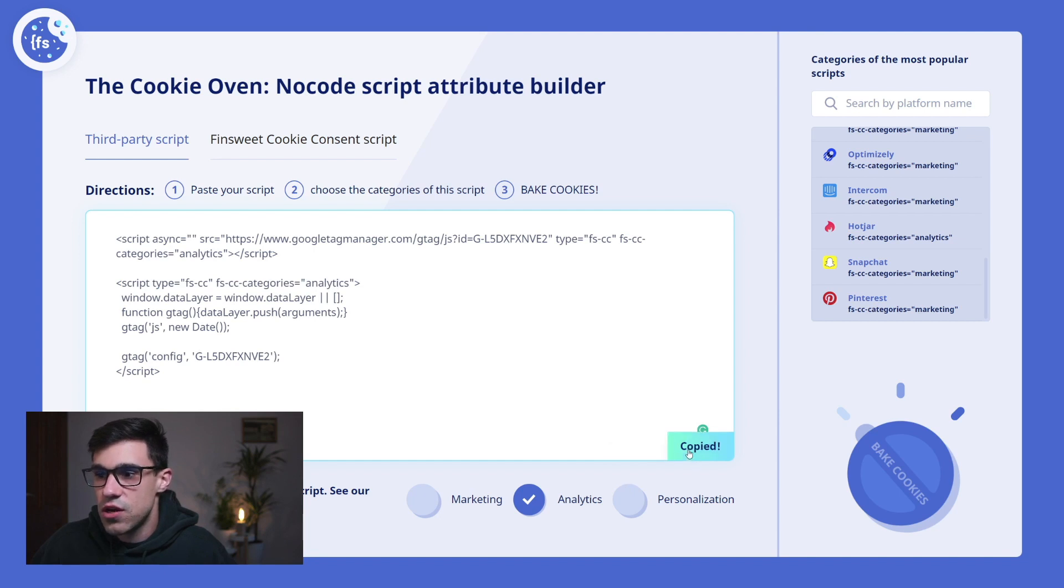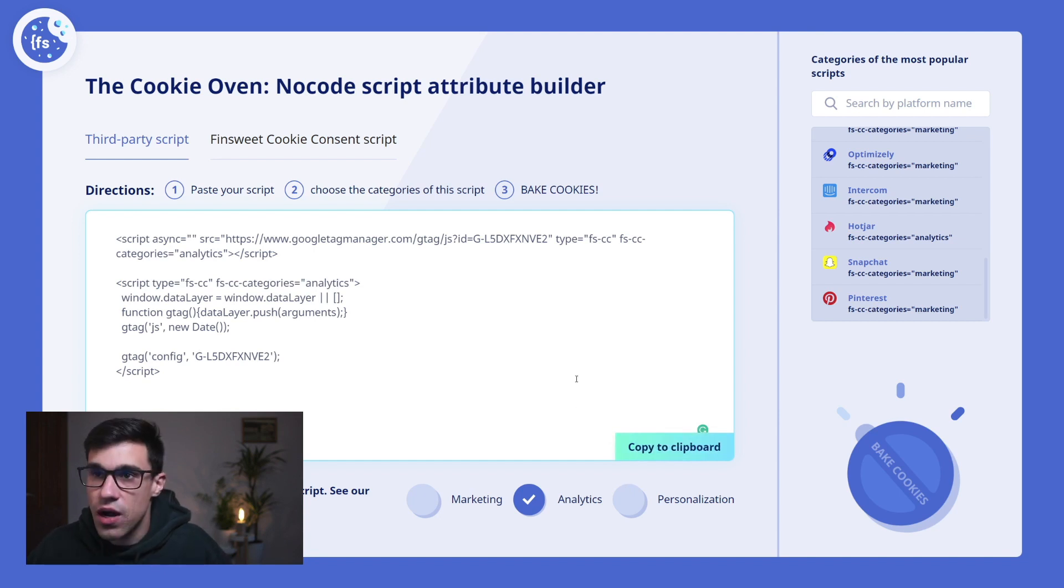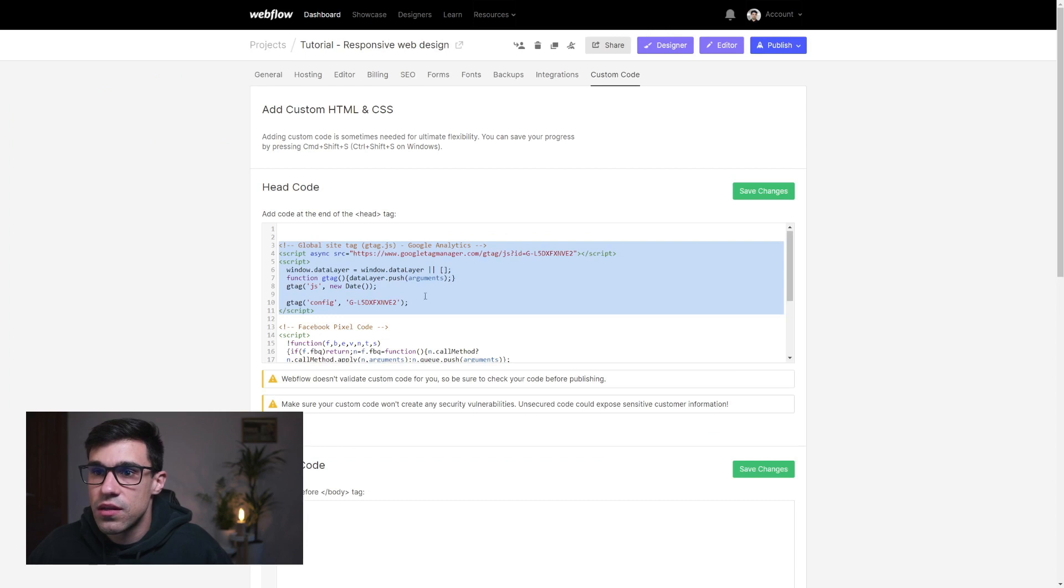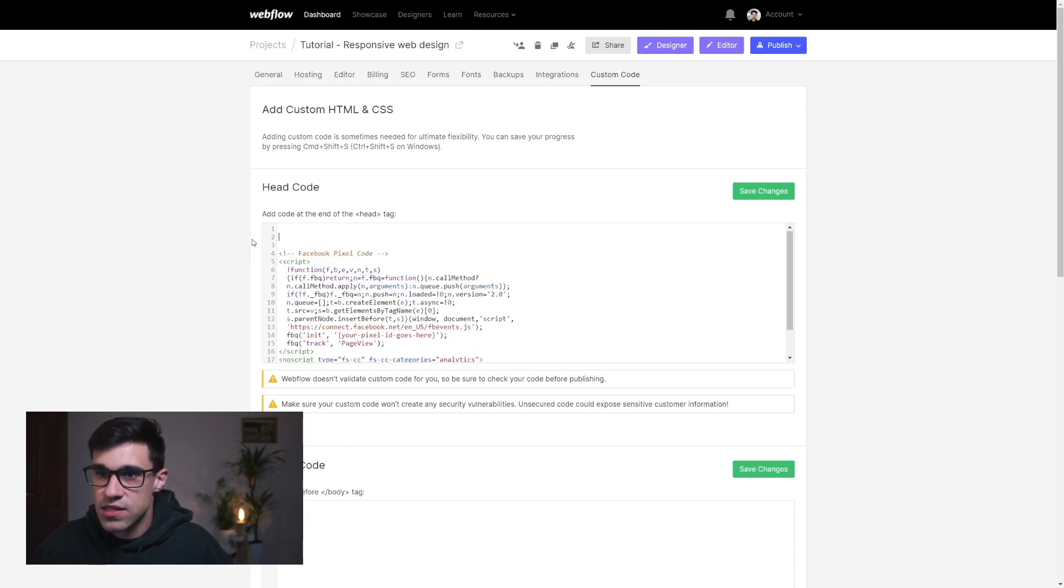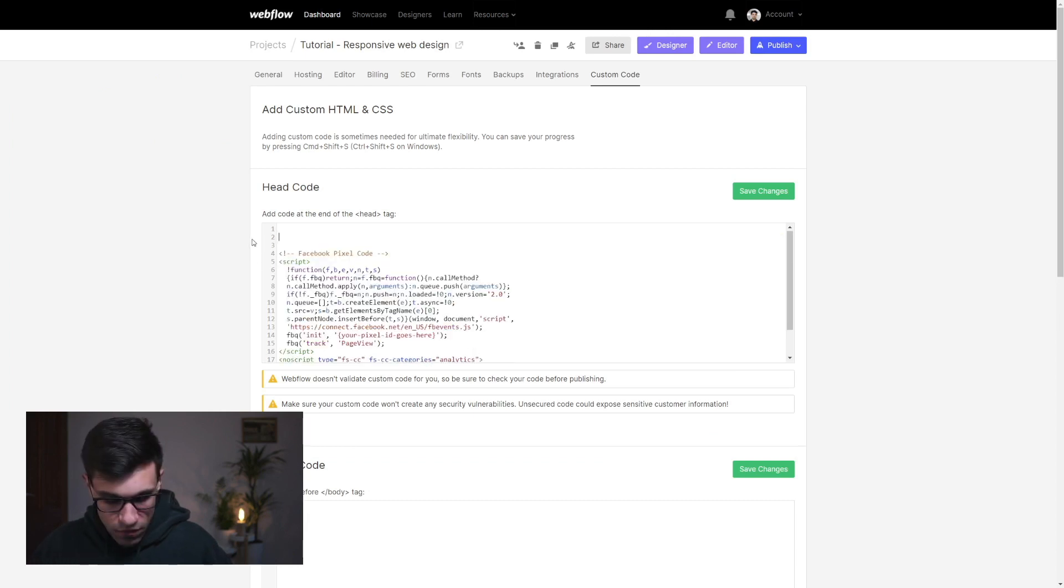Now all we have to do is copy this to our clipboard and head over to our Webflow custom code section. We'll delete the script we had before and paste it with the attributes applied.